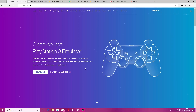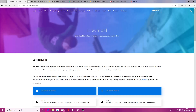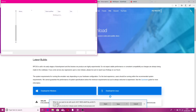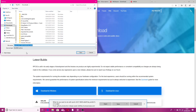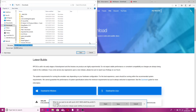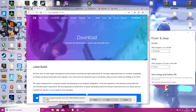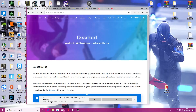The first thing you want to do is head to the link in the description. You want to go to RPCS3.net and download the emulator. Click download, download for Windows, and save it — create a new folder on your desktop. I called mine PS3 and just save it under PS3.